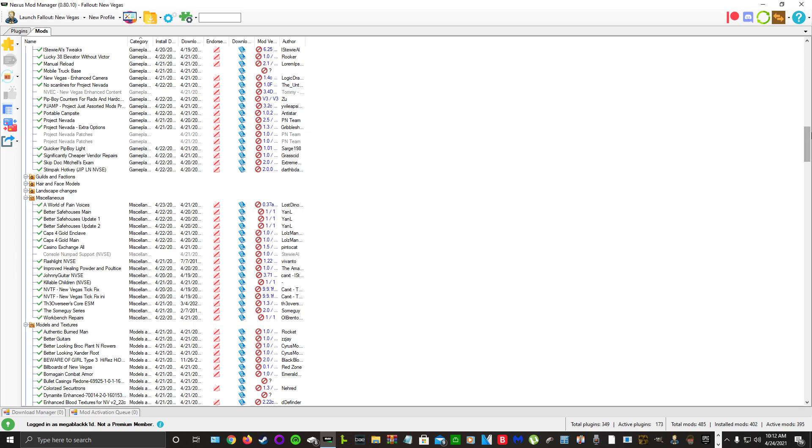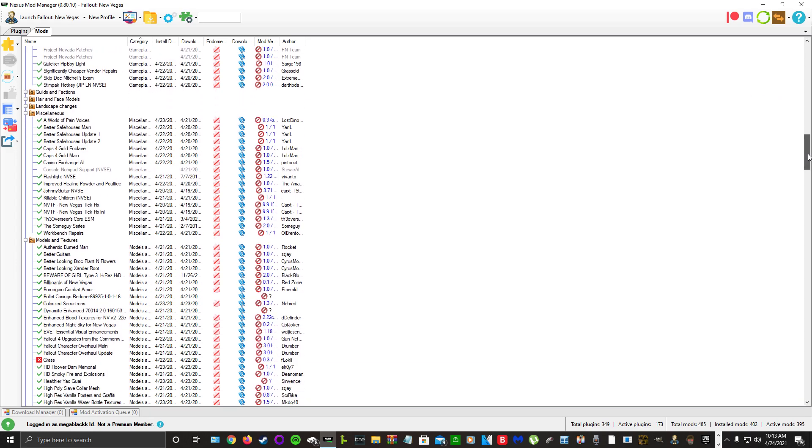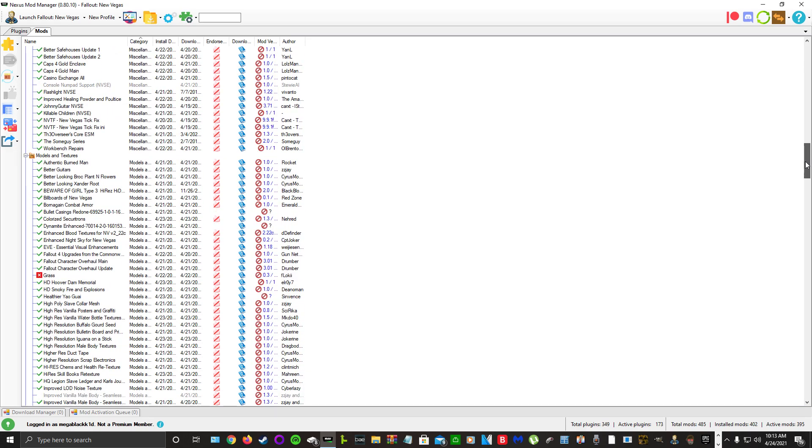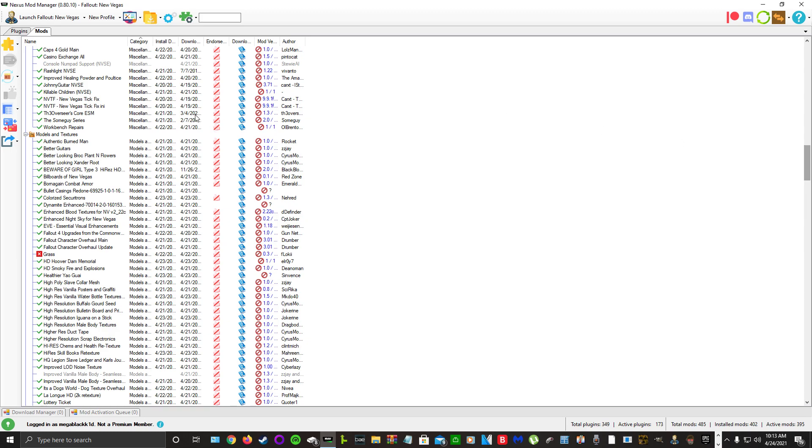Quicker Pip-Boy Light, Significantly Cheaper Vendor Repairs, Skip Doc Mitchell's Exam, Stimpak Hotkey. From miscellaneous we have A World of Pain Voices, Better Safe Houses, Caps for Gold, which means you can go to a workbench and exchange the gold you make from Dead Money or from the inheritance for caps. Casino Exchange All, Flashlight NVSE, Improved Healing Powder and Poultice, Johnny Guitar, Killable Children for realism only, New Vegas Tick Fix.